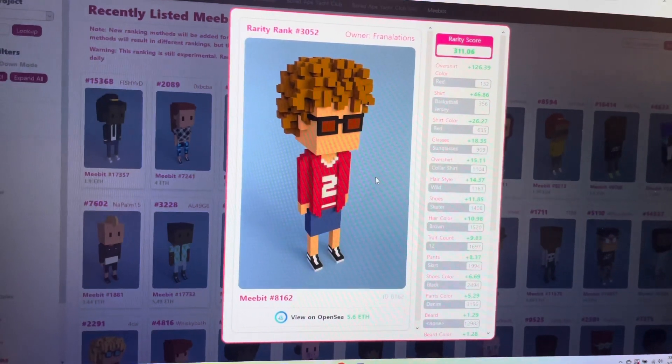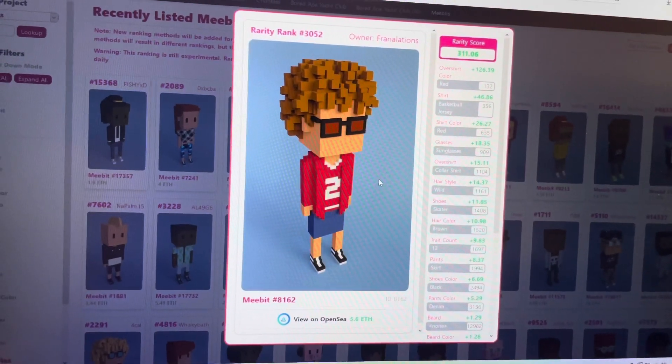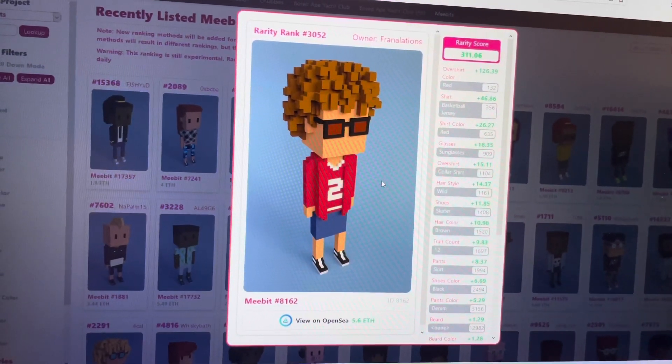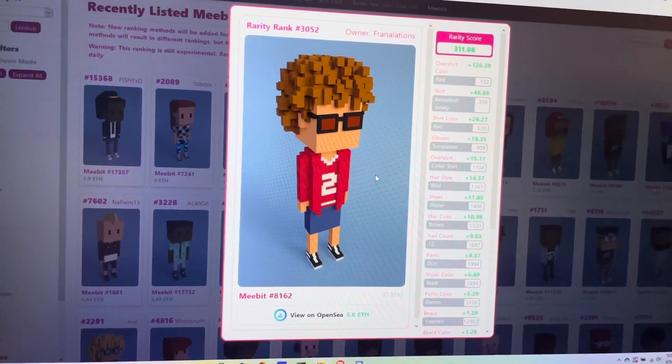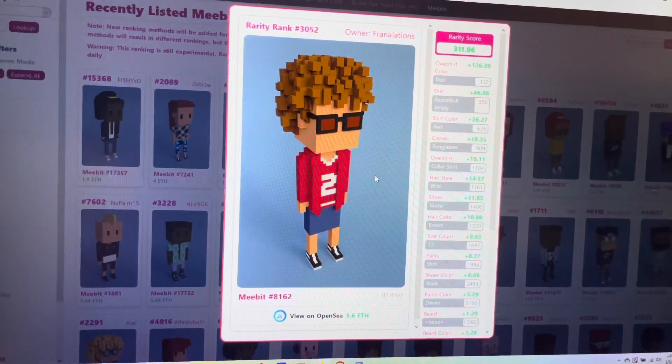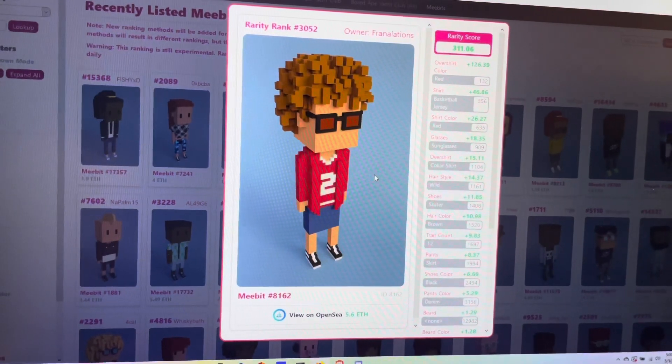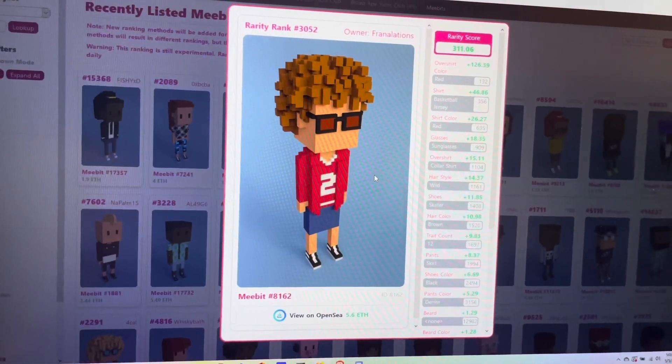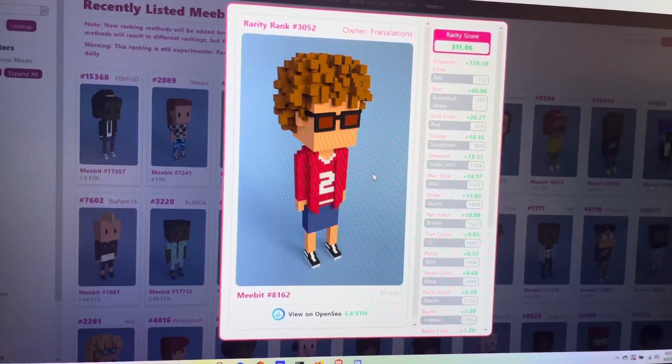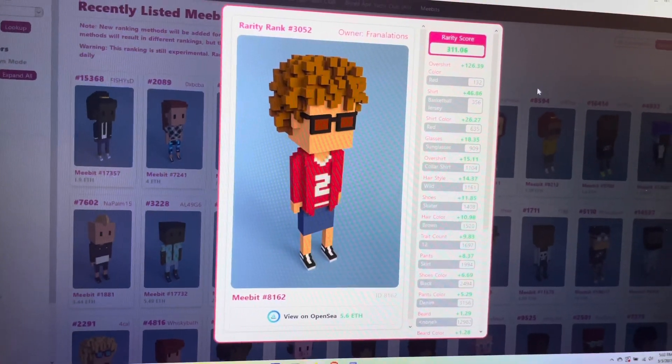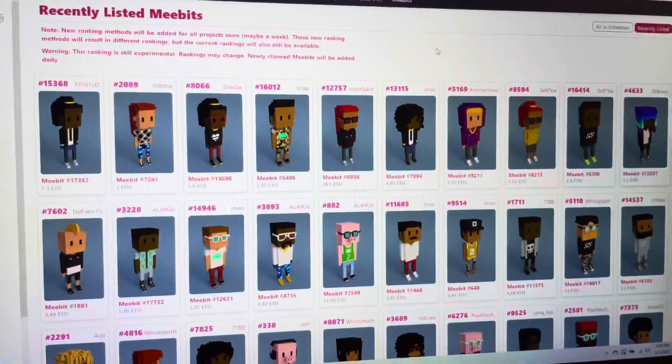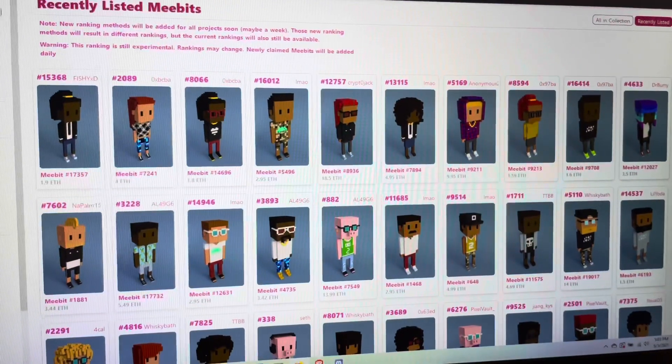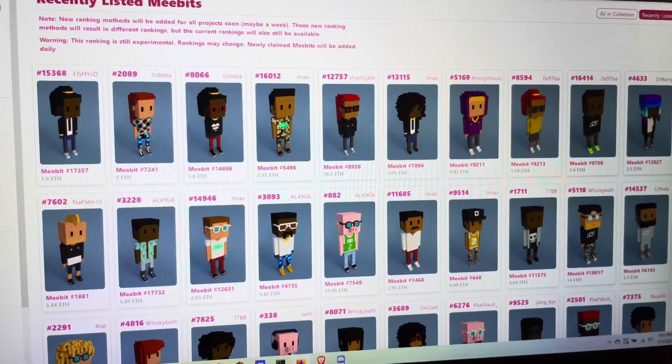Either way, I figured it would be more beneficial to have her than to have the 1.5 ETH. With that in mind, I went ahead and did the transaction. She is my 8th MeeBit at this point.